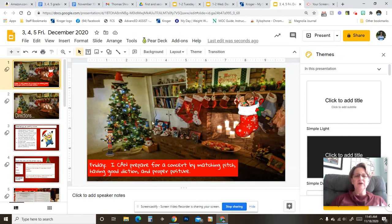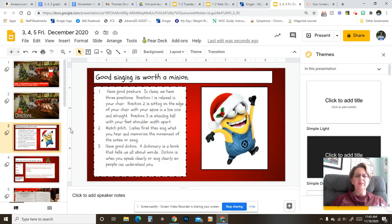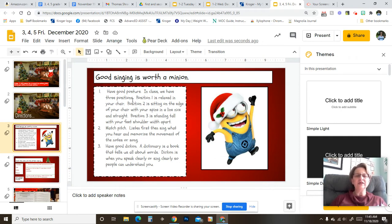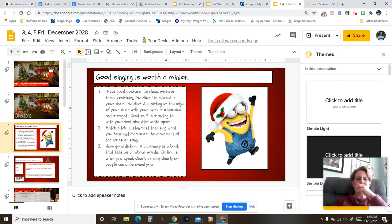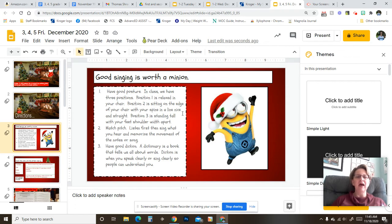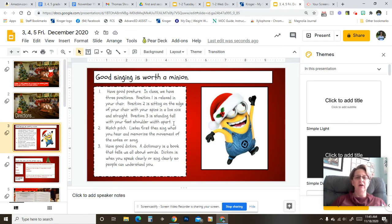So we talked about that yesterday, and let me just remind you about good singing is worth a minion. One, have good posture. In class, we have three positions. Position one is relaxed in your chair. Position two is sitting on the edge of your chair with your spine in a line, nice and straight. Position three is standing tall with your feet shoulder width apart.